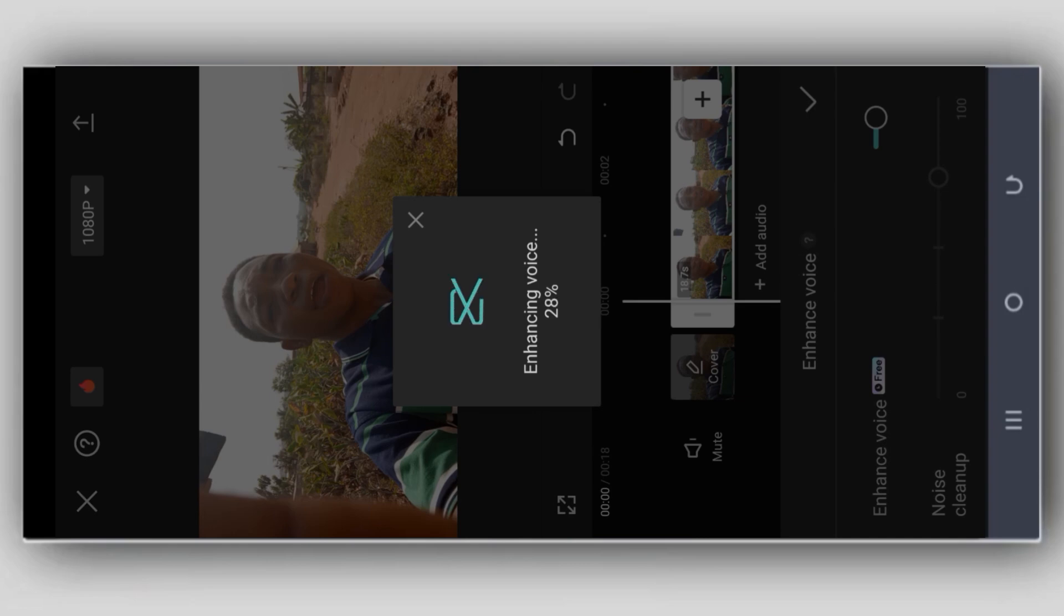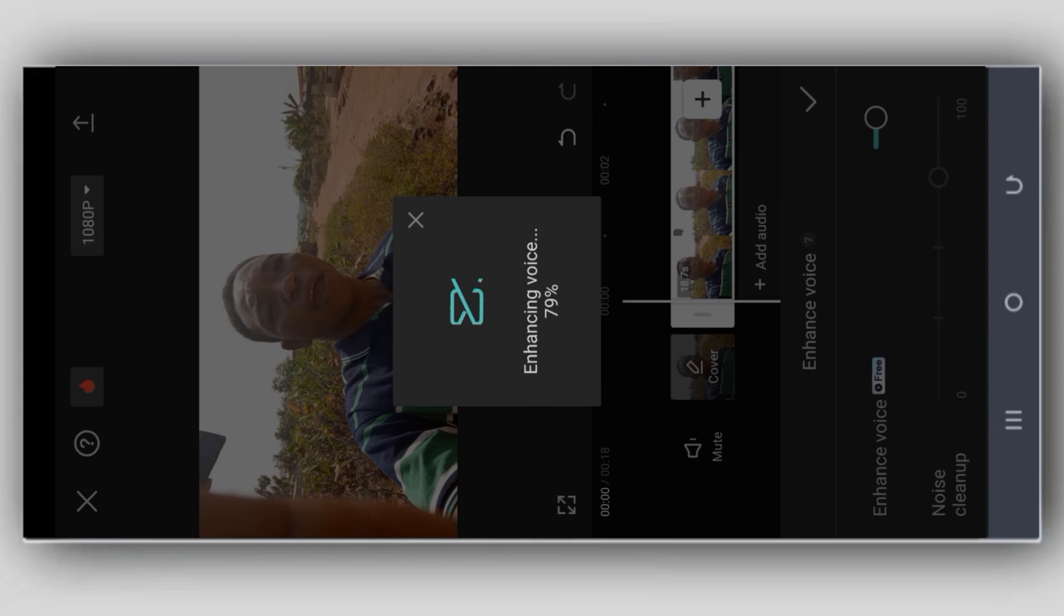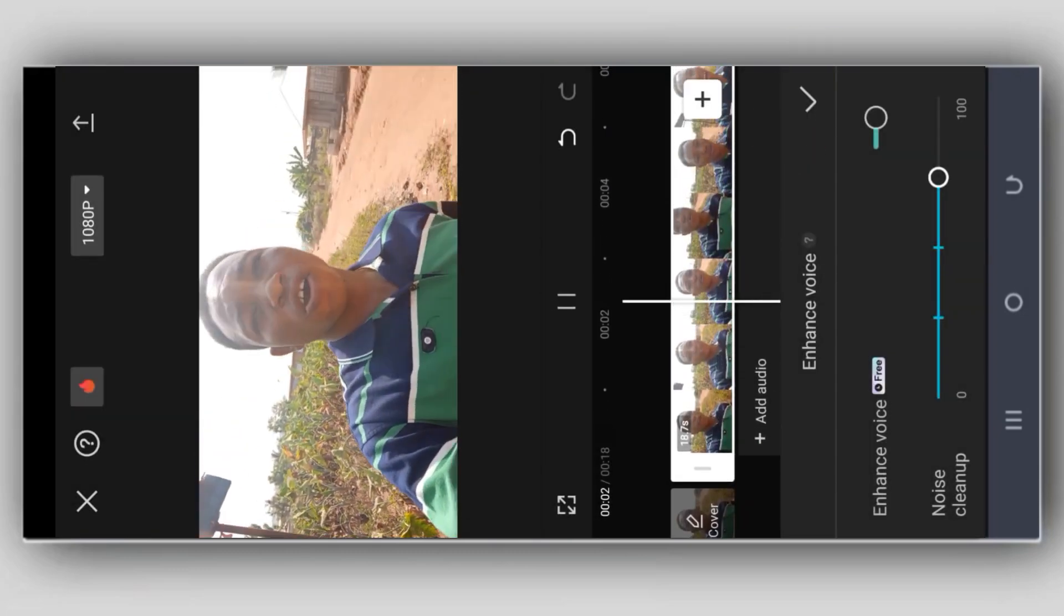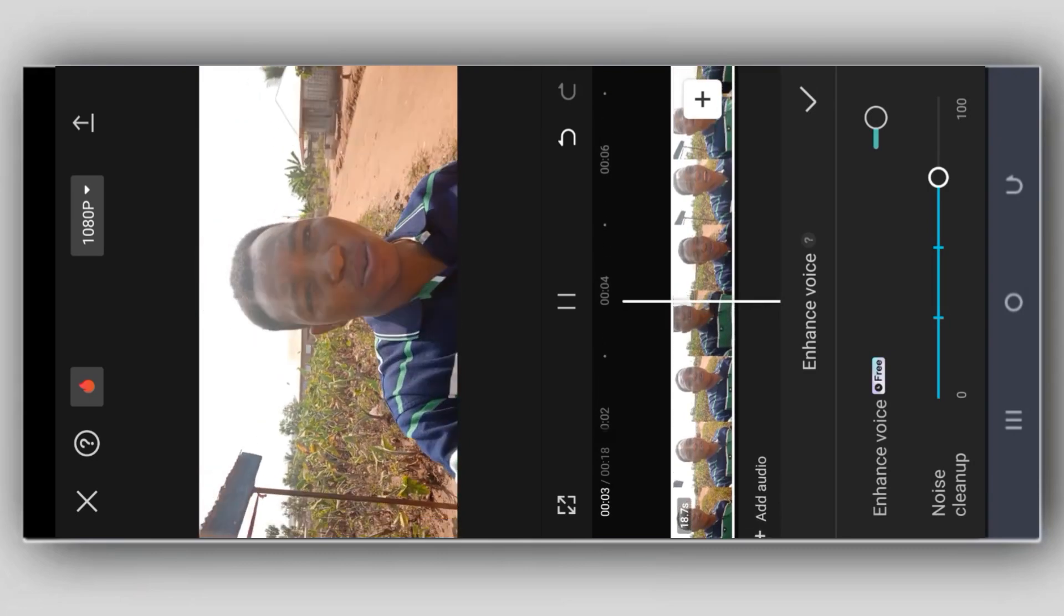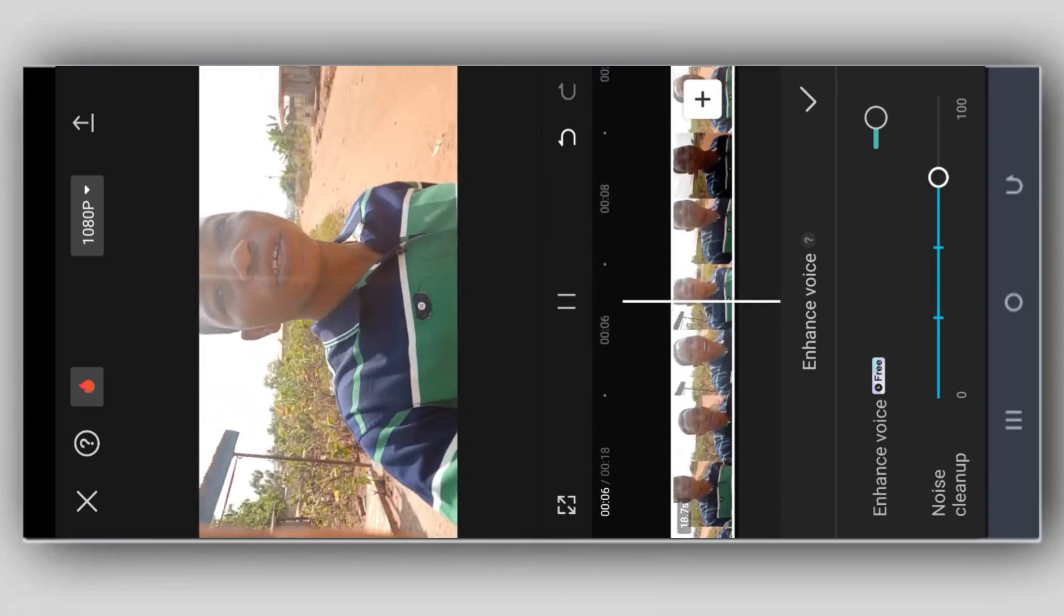You see that you have a clear voice. The voice will not be disturbing you again. Your voice will be clear. This is how to enhance audio on CapCut.